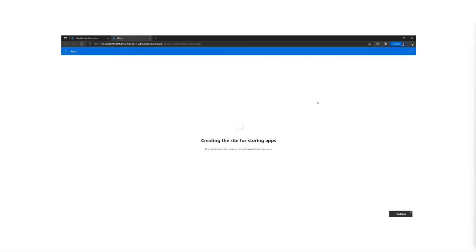If the app catalog site collection URL is already taken for whatever reason, it's going to take another site collection URL. All of that is taken into account.